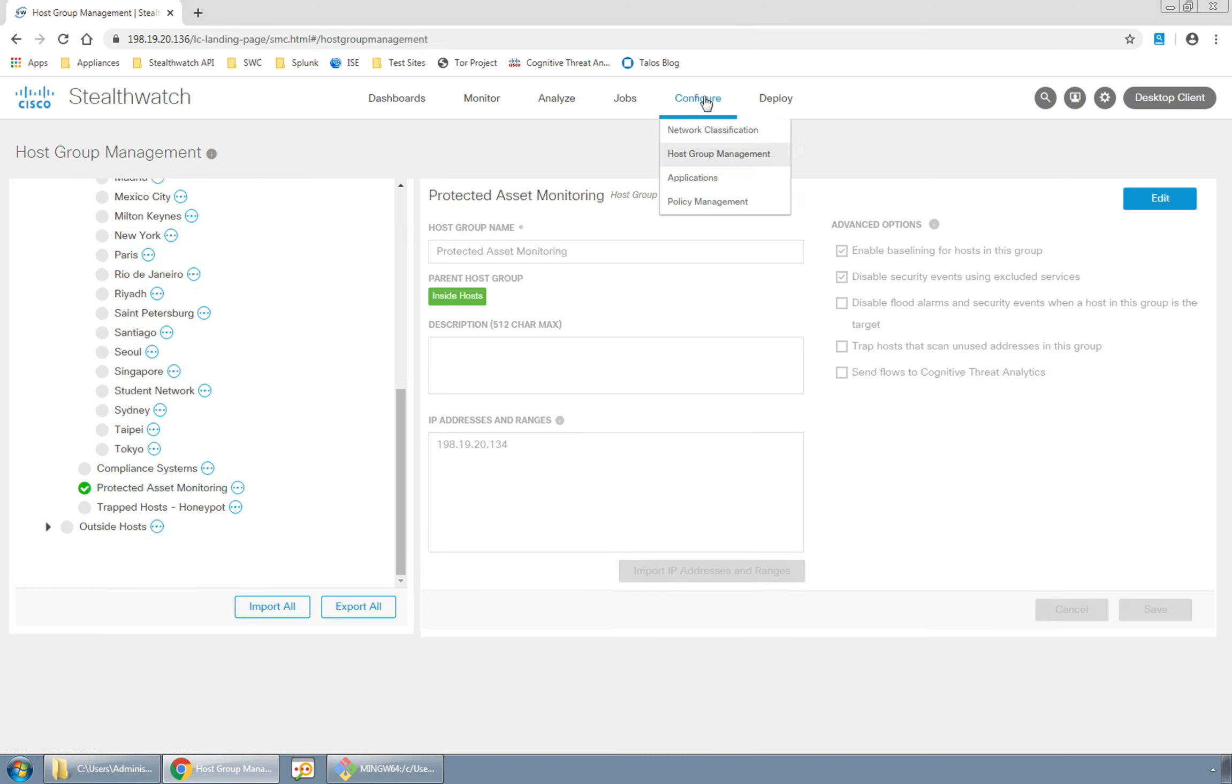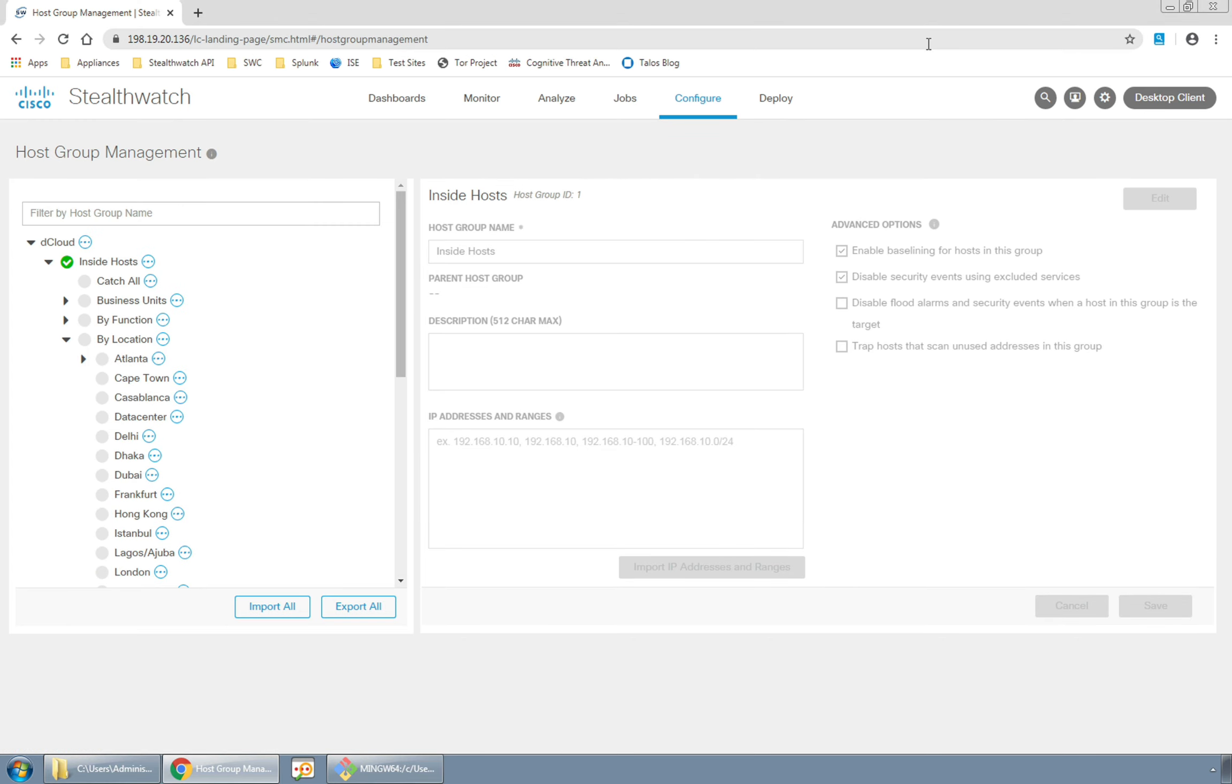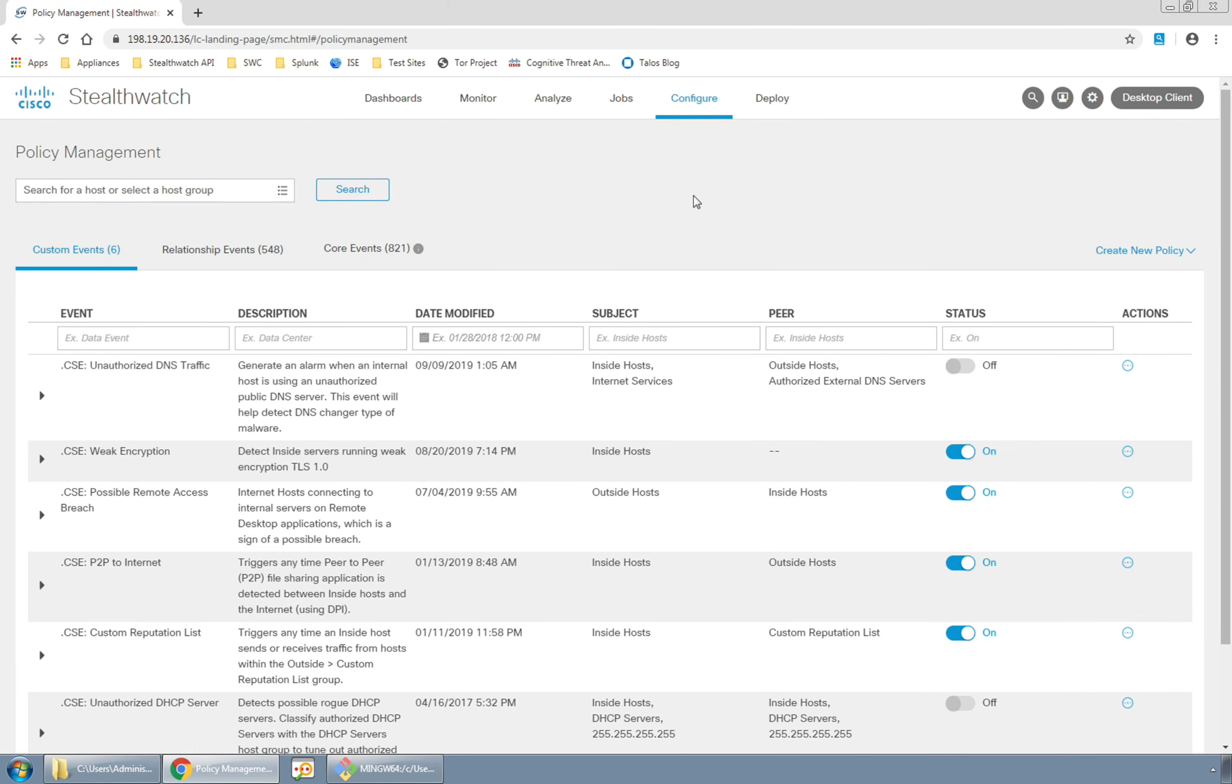We can now use these groups to build policies to alert us when segmentation violations occur. For this we'll go under configure policy management and create a custom security event.